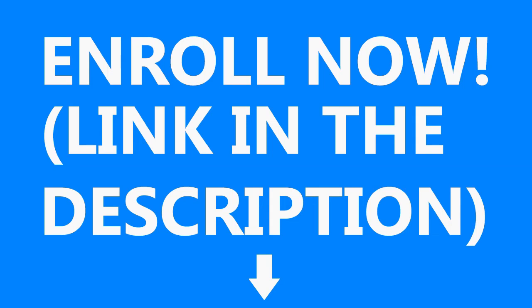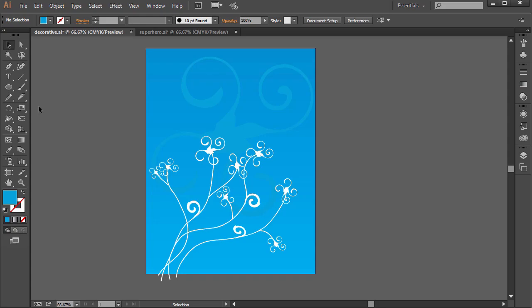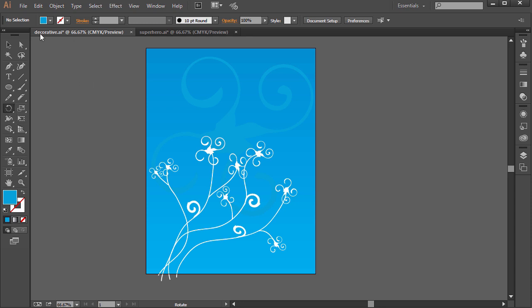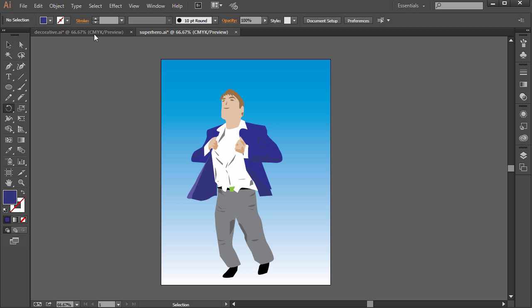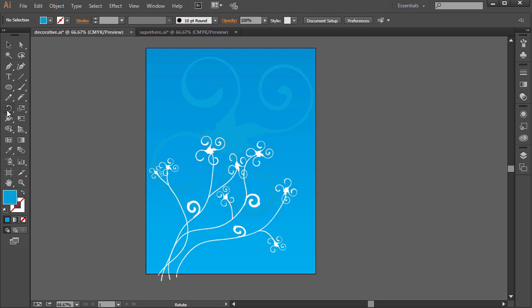Hey there, my name is Chad and this is a lesson from my Illustrator course. Check out the link in the description for more information. In this lesson, you'll learn about the Rotate tool as well as the Reflect tool in Illustrator. If you want to follow along, open the support files Decorative.ai and Superhero.ai from the support files.